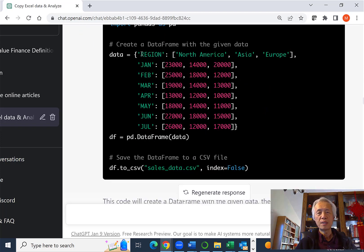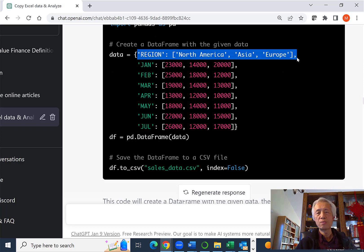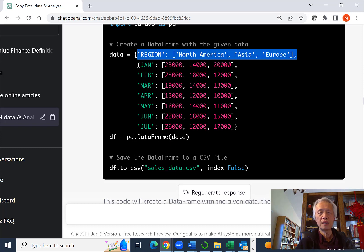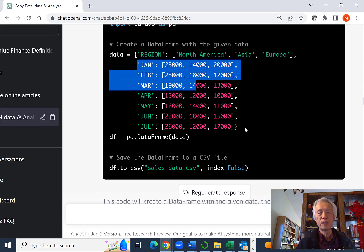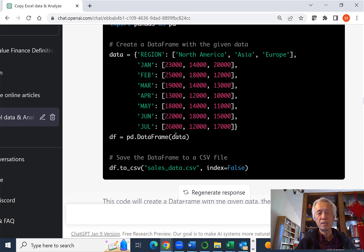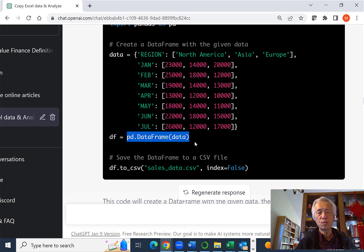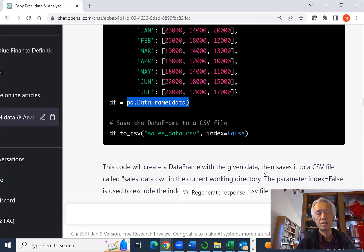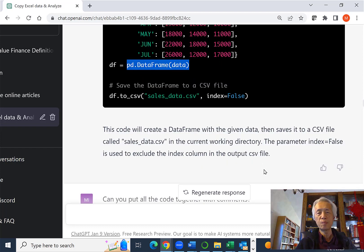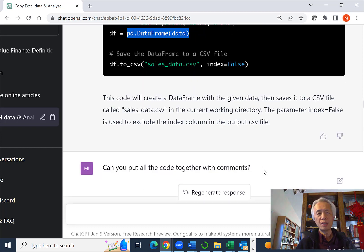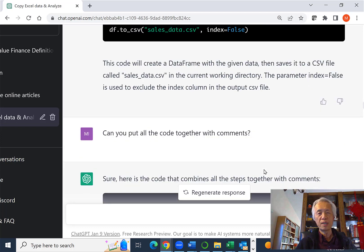They create the three regions and create data points for each month from January to July and convert that dictionary into a data frame through pandas and then save that data frame as a CSV file. So this is a pretty simple program, but we know how to do it now.